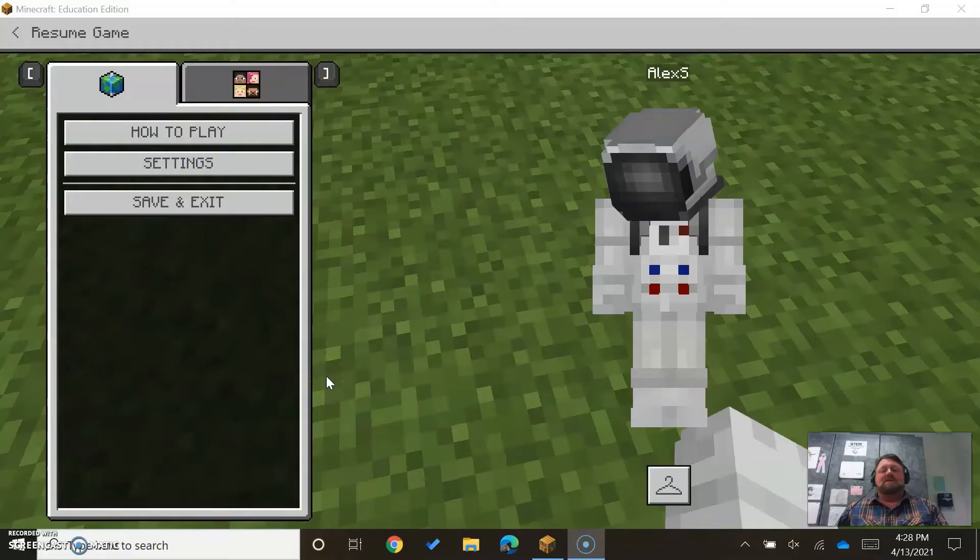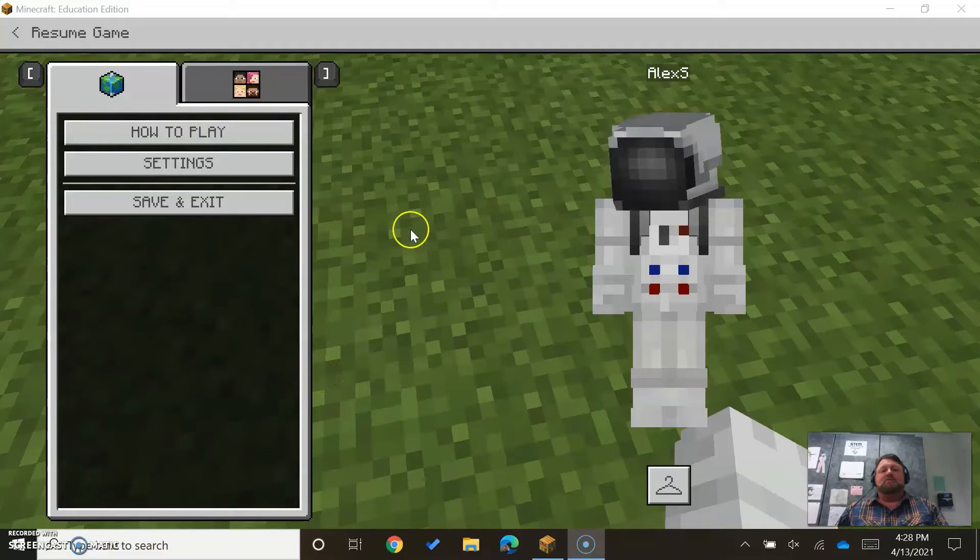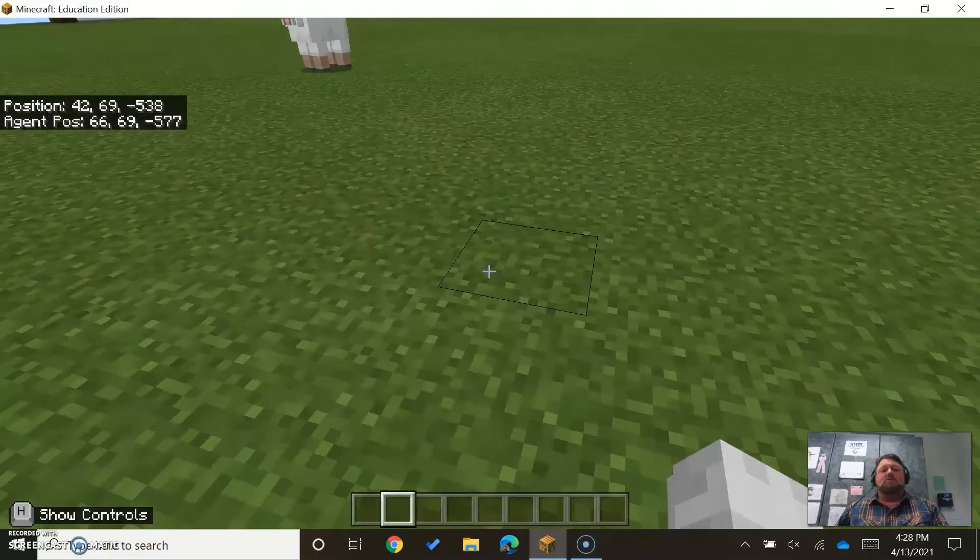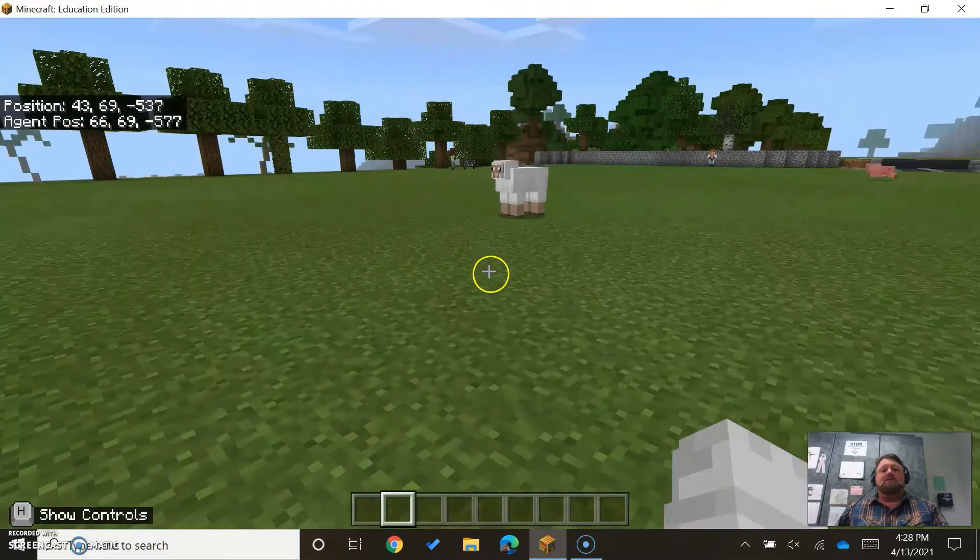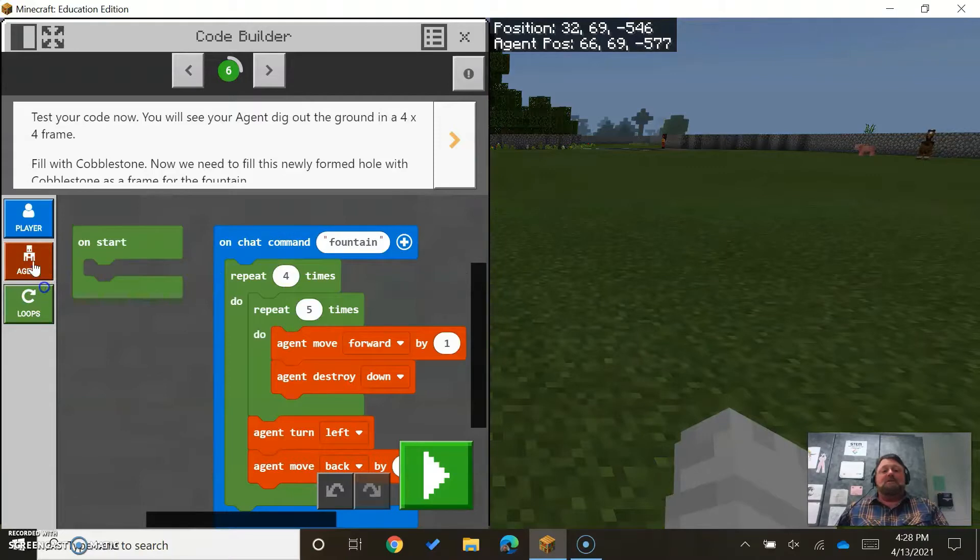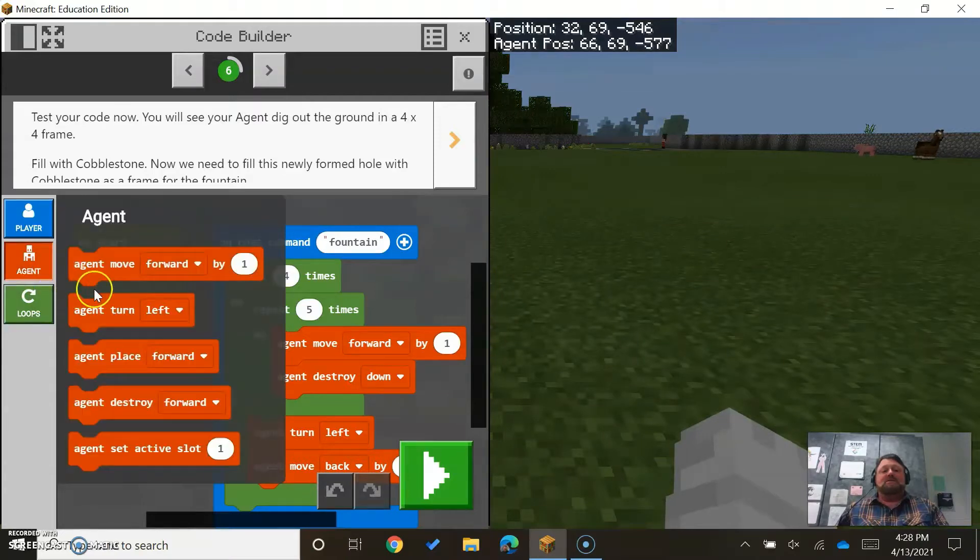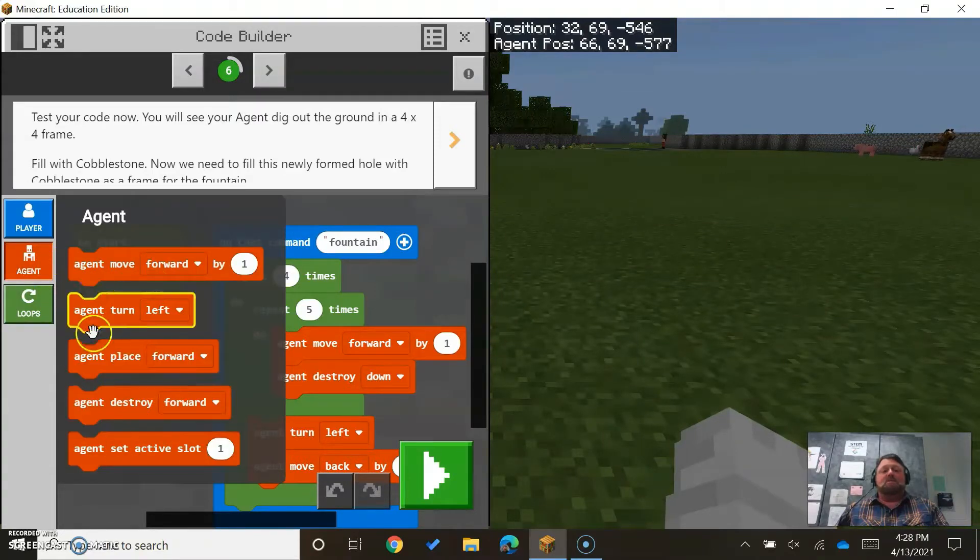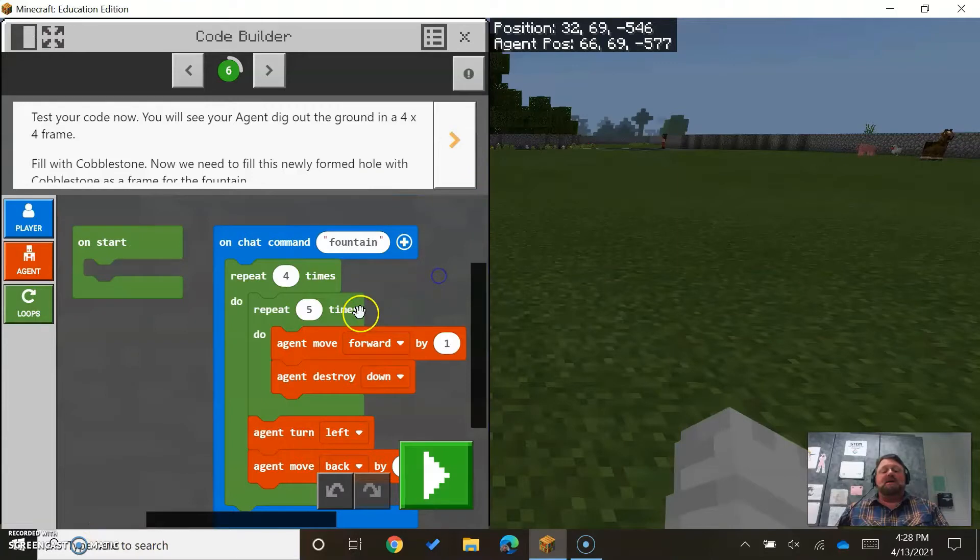So in the Agency Unit 3 Lesson 2, we learn how to work with loops. One of the things that I notice is it won't let me teleport my agent. It doesn't give me that option, so let me just show you how to do that real quick.